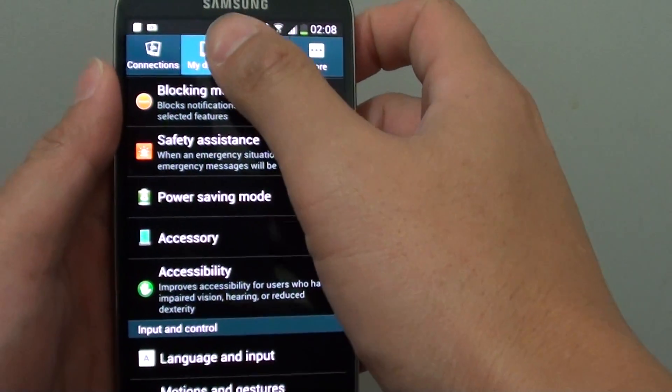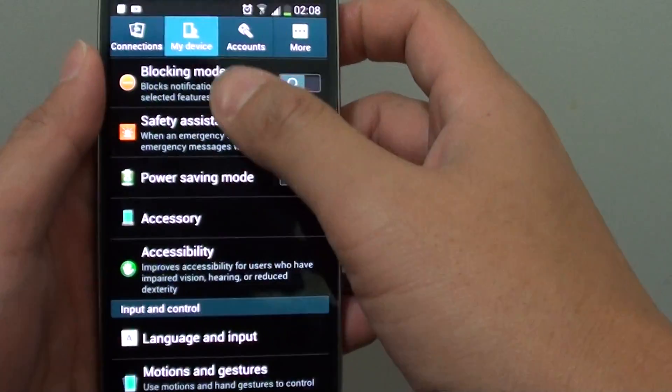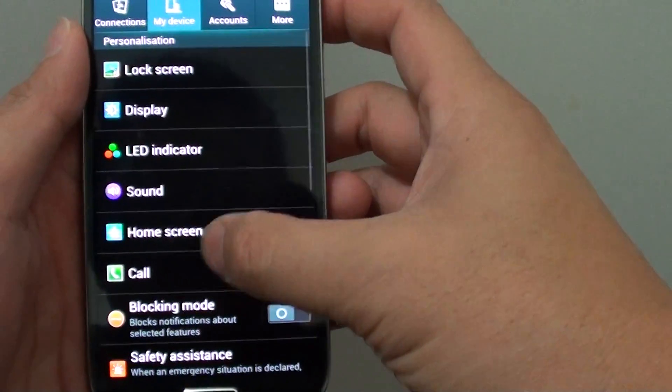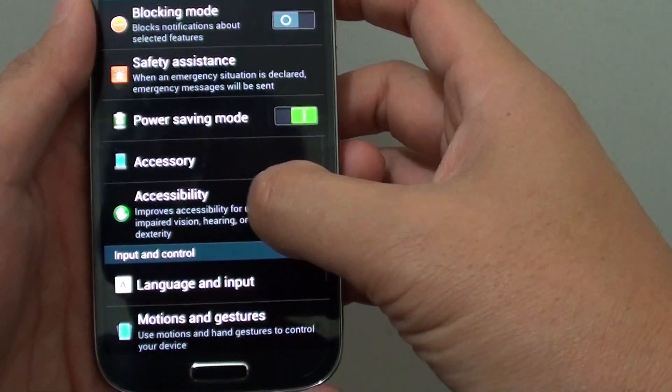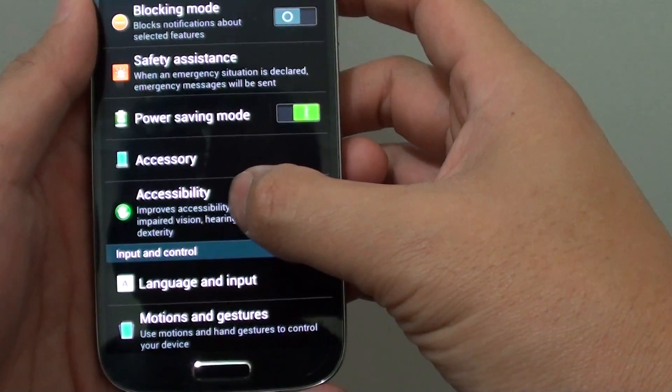While in settings, tap on my device. Then from here, scroll down the screen and go into accessibility.